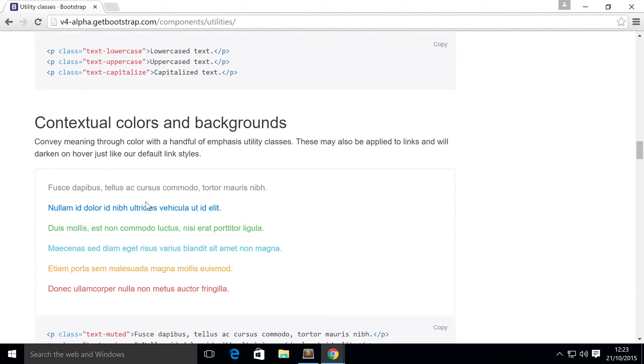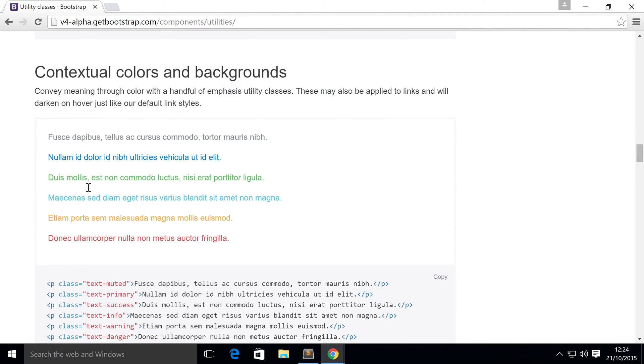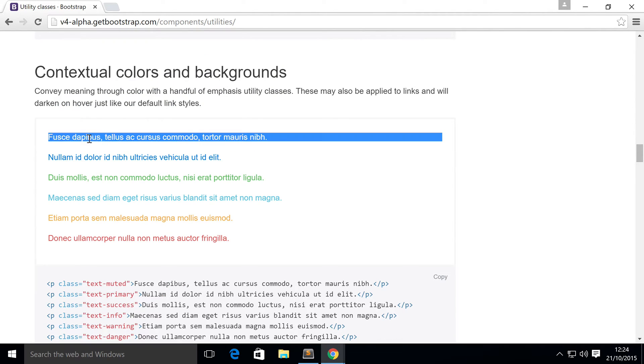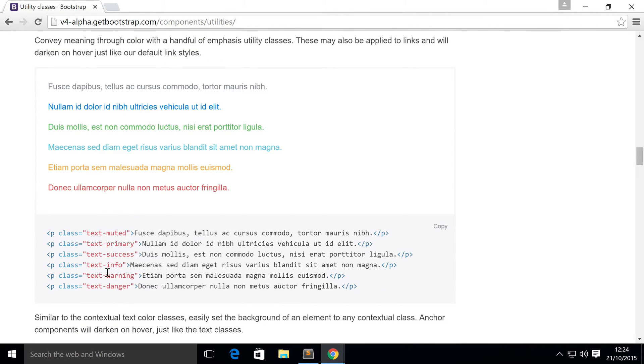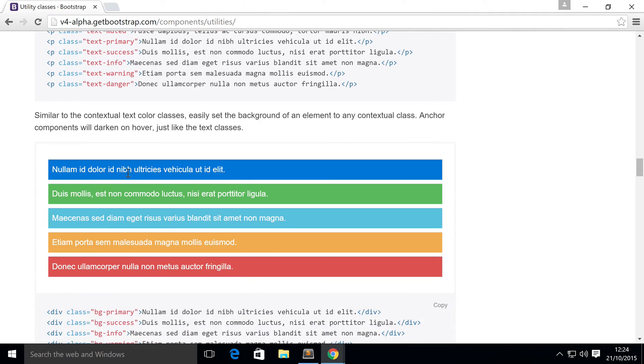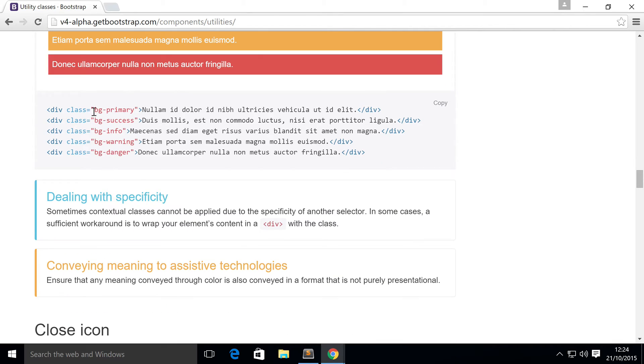So if we scroll down, we've got some contextual colors and backgrounds. You can easily just add, say, text-muted. It's sort of faded out. Text-info, which is this one right here. You can do it with backgrounds as well. Really simple stuff.